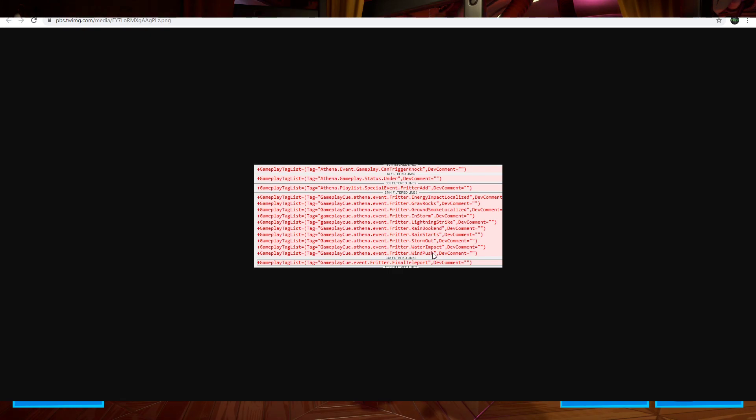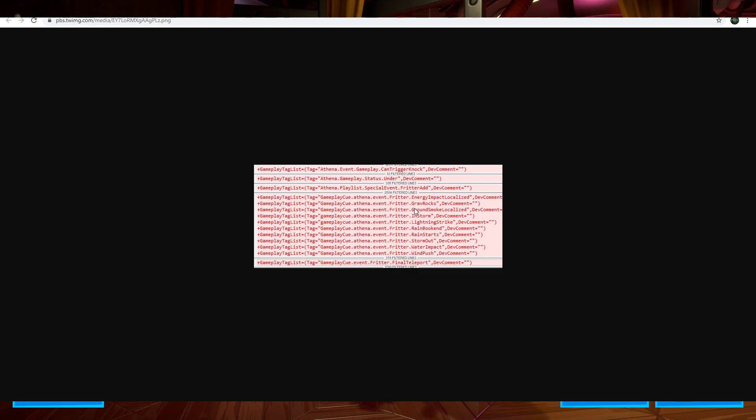Water impact and wind push. So maybe a giant wave hits us. Since there is an underwater part, it only makes sense. And then there is a final teleport. So we might end up teleporting somewhere. Who knows. Not really too much to go off of. And we haven't seen this in-game yet. But it is worthy to note.